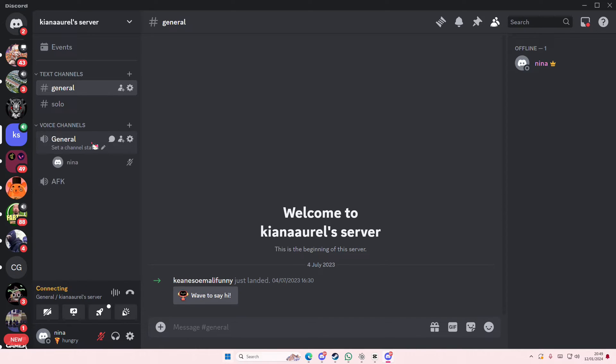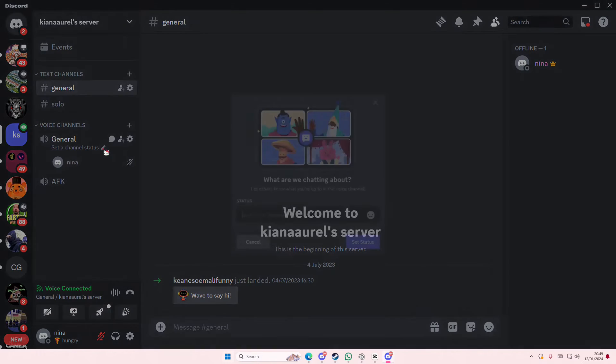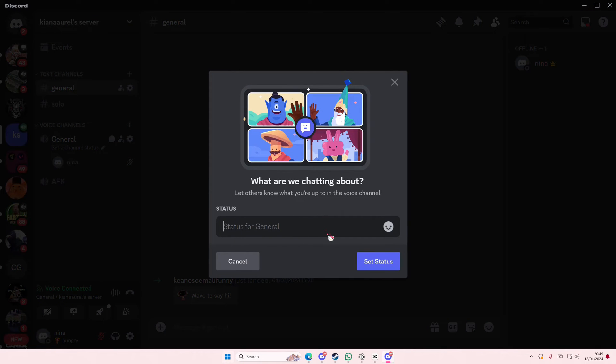I'm just going to go to general and to change the channel status I'm just going to select this button right here. For instance, we're chatting about like...